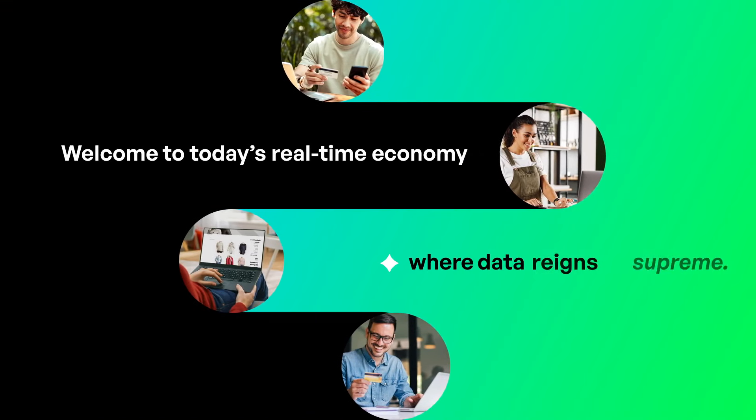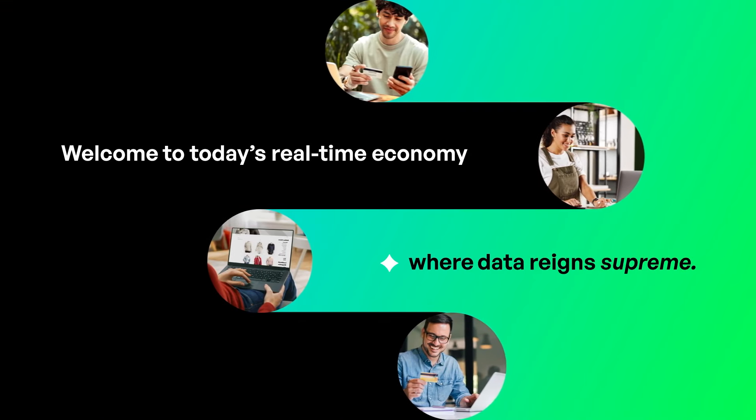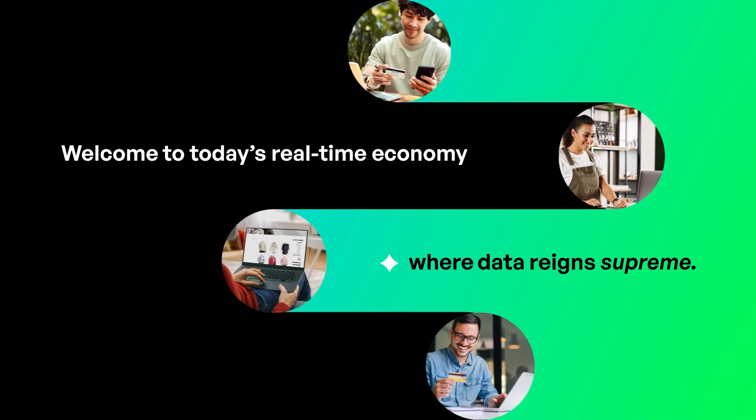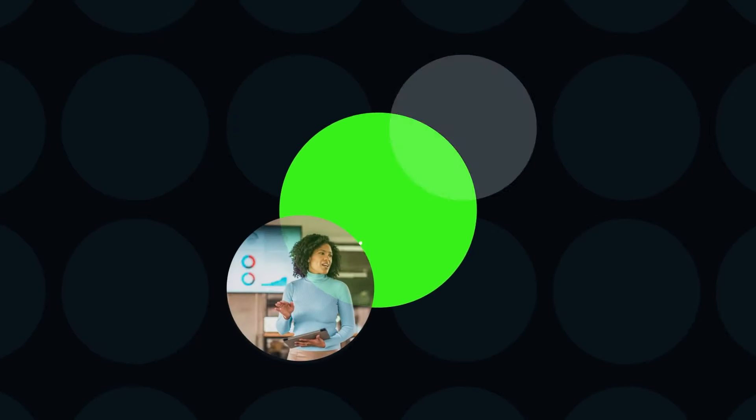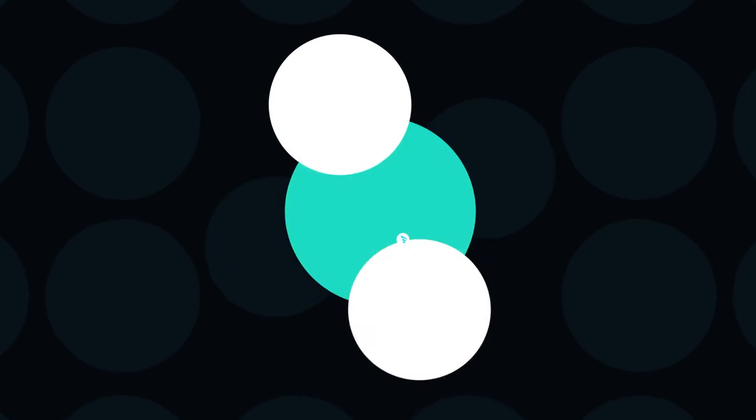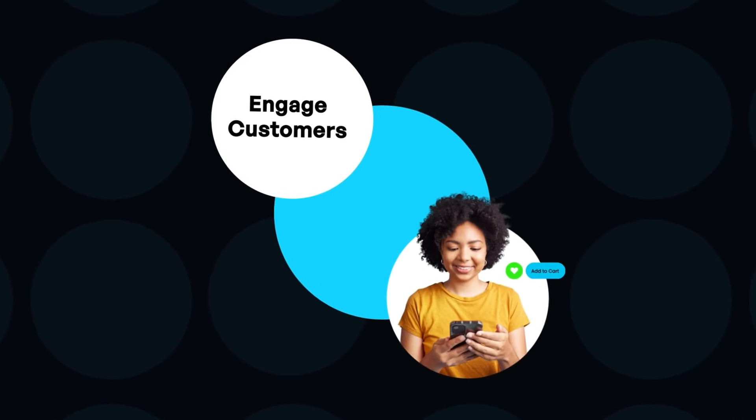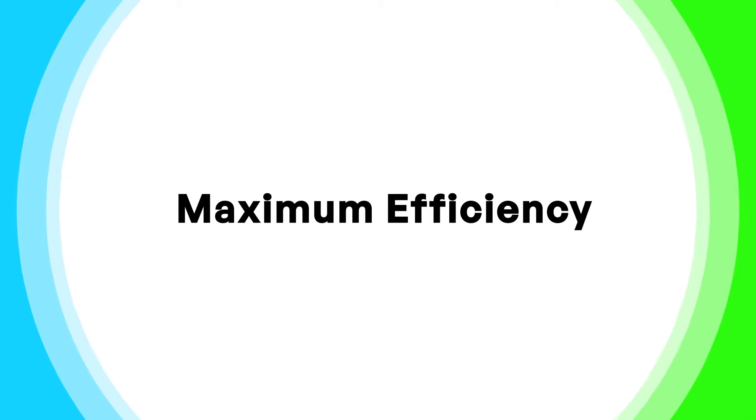Welcome to today's real-time economy, where data reigns supreme. Smart data can boost your revenue through customer engagement and streamline your operations for maximum efficiency.